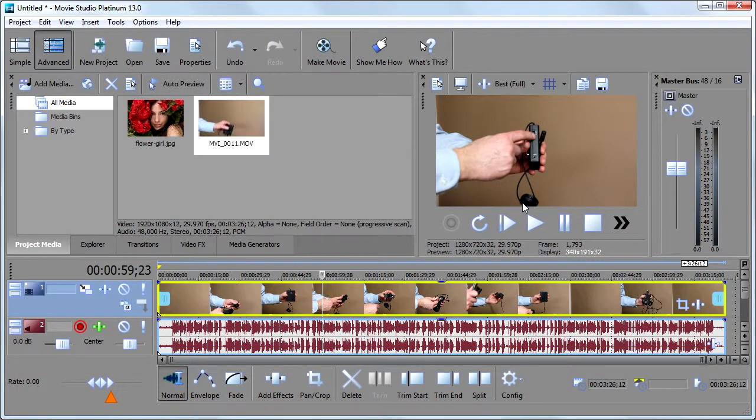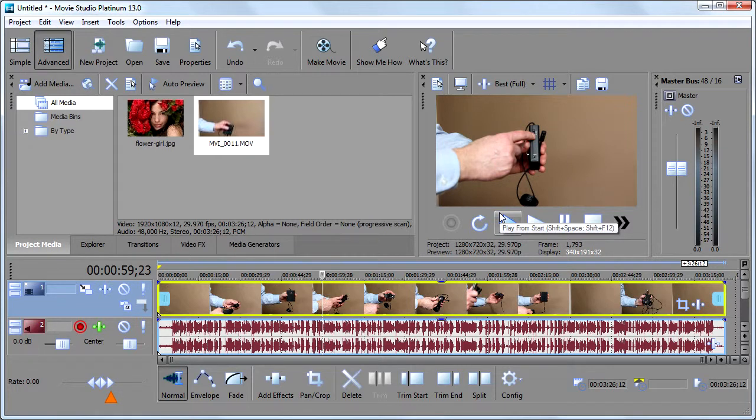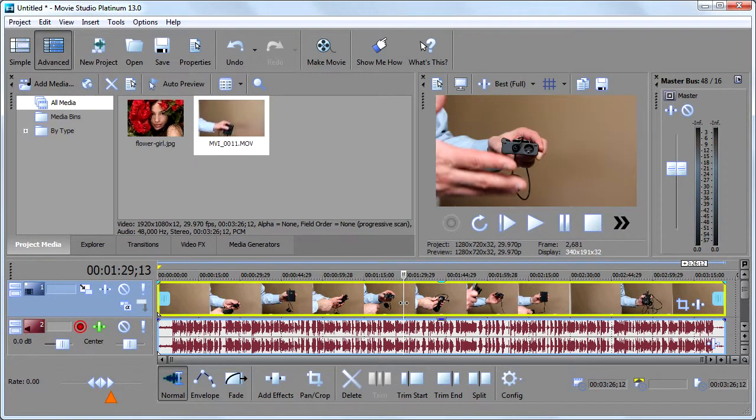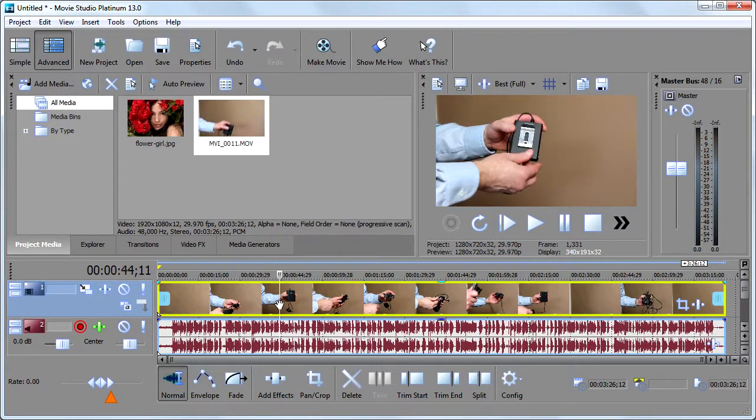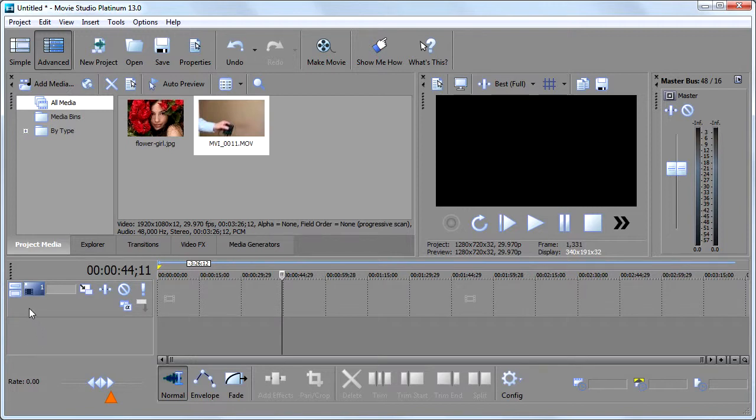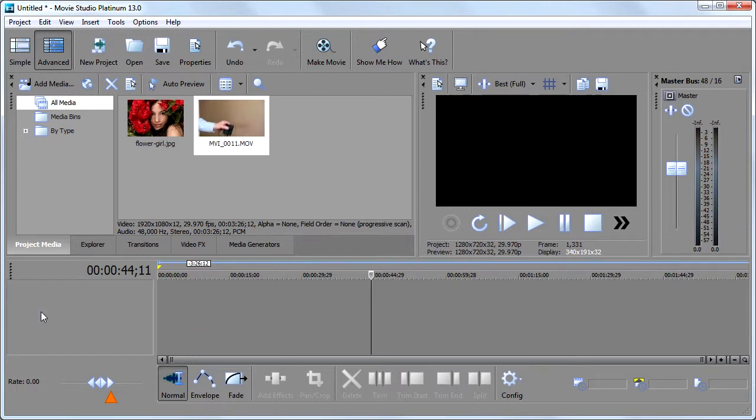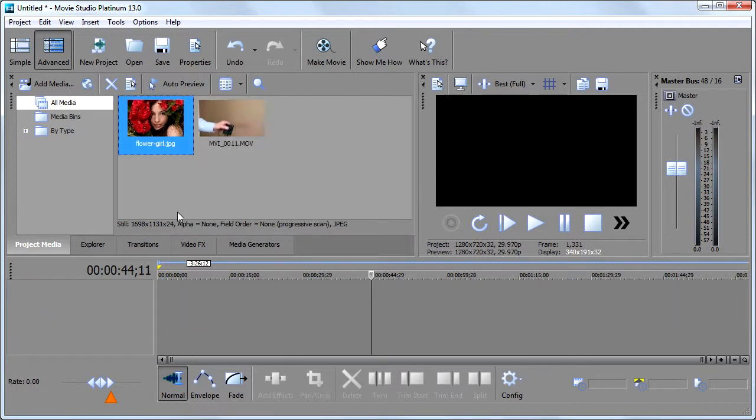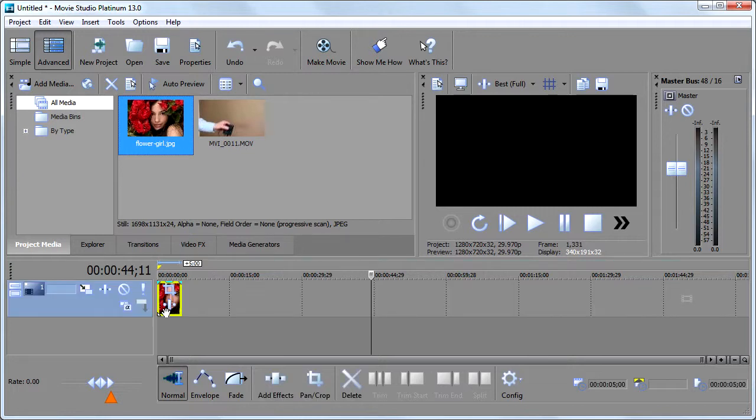Now the other reason that you need to know about event pan and crop is if you are working with photos. So I'm going to delete this clip from the timeline. I'm just going to highlight it, hit delete, and it's just removed from the timeline. Then I'll click over here to remove these tracks. So let's say you're working with photos. So I'm going to take this photo and pull it down to the timeline like this.